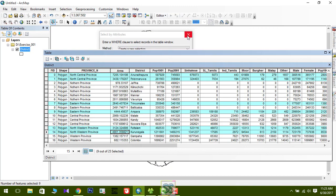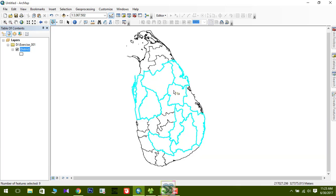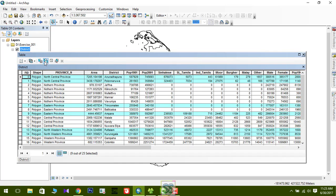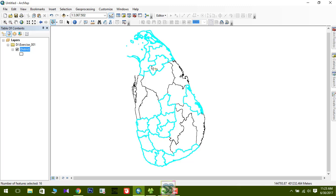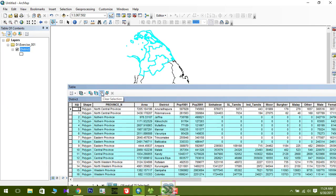You can see the districts with area larger than the mean value are now selected on the map. Likewise, you can use Select by Attributes in very useful ways to select and find geographic features. If you then want to find areas with lower than the mean value, just open the attribute table and use 'Switch Selection'. I'll open the attribute table and clear the selection.